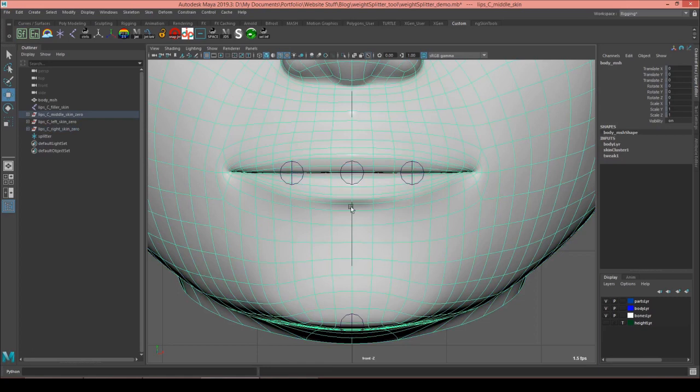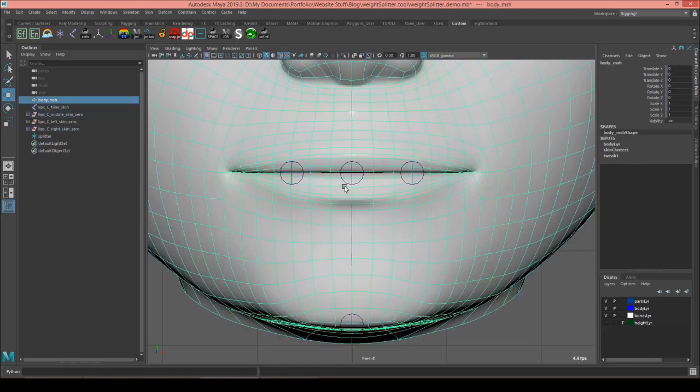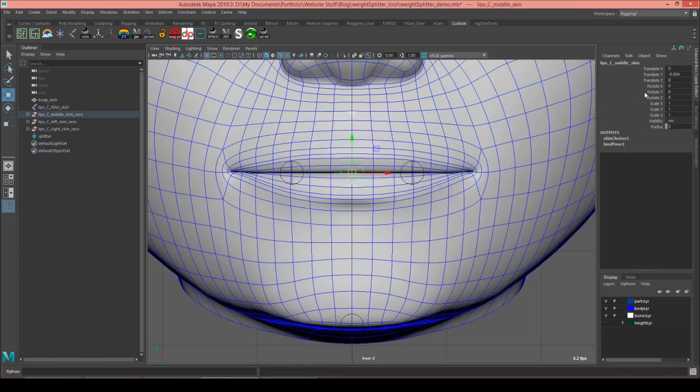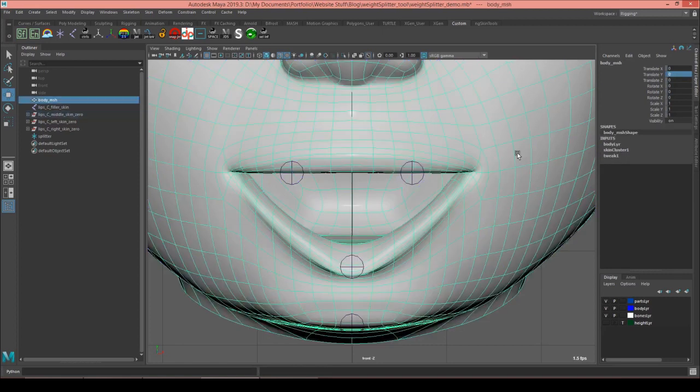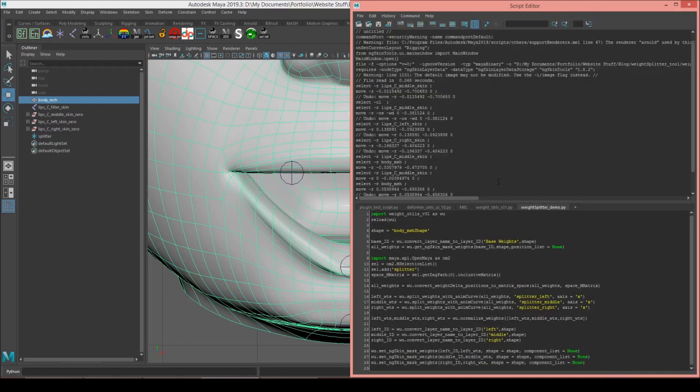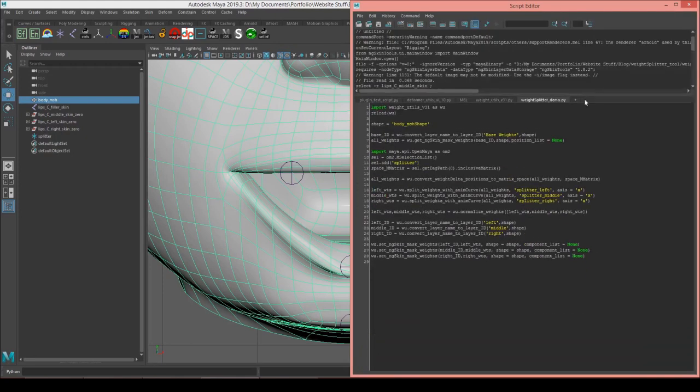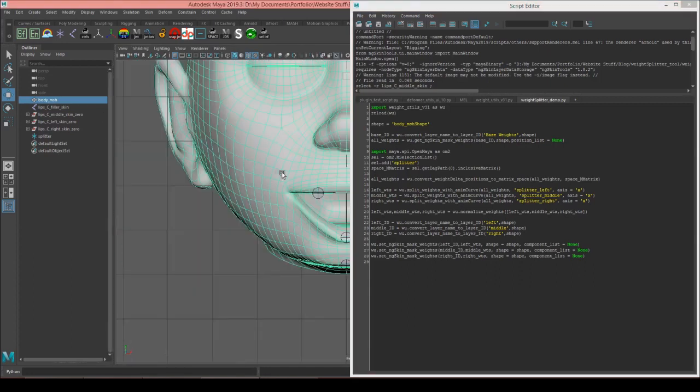Splitting it can be quite a tedious process, but I'm going to show you a way that you can speed that up. So I'll come over here into the script editor and open up the script that we're going to be using. I'm going to step through the logic of this script, but I'm not going to explain each individual line.